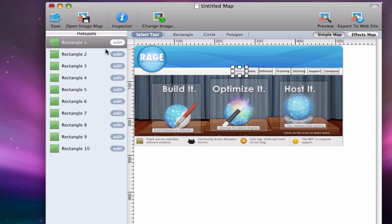I will then need to link Rectangle 2 to the store as that was the second hotspot that I created. We will need to repeat this process for the remaining hotspots on the image.